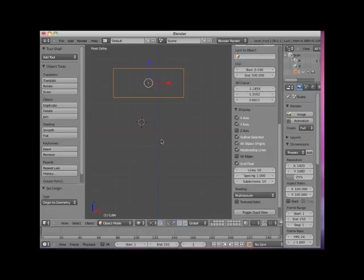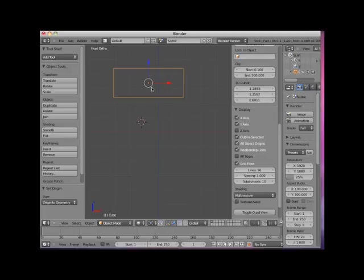It is quite important that you center the origin in any mesh that you've manipulated in Edit mode. Many of Blender's Rotate and Scale tools operate in relation to the object's origin. It's good modeling practice to keep the mesh object's center point in the center of the object.